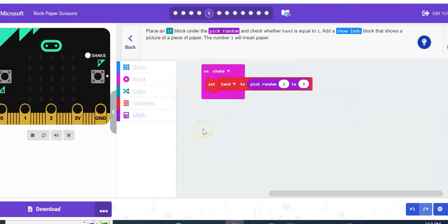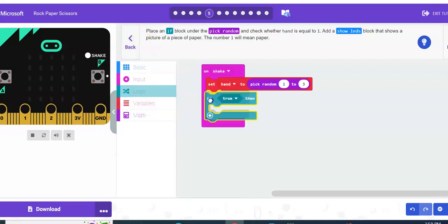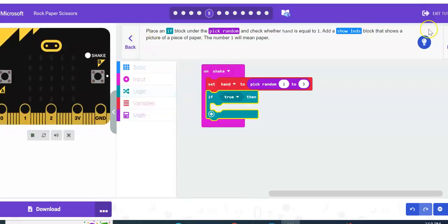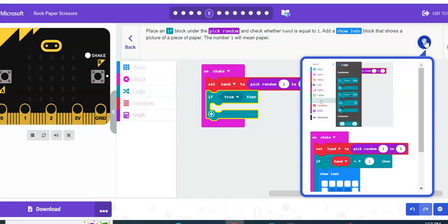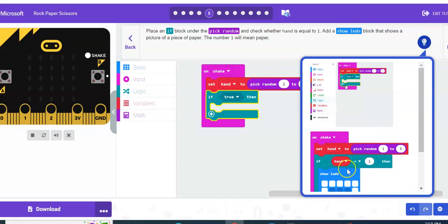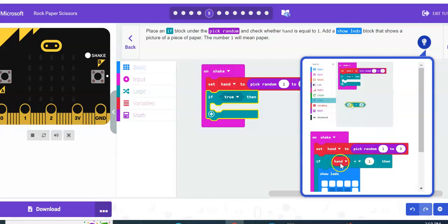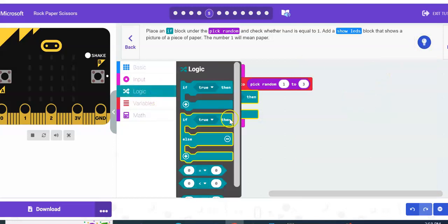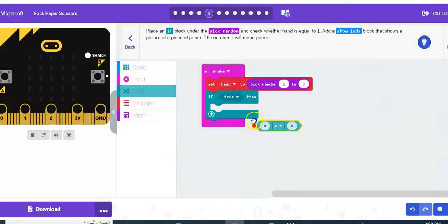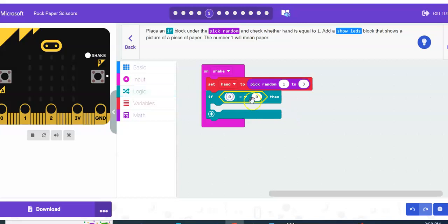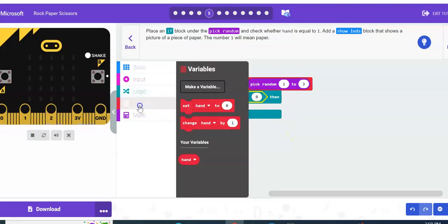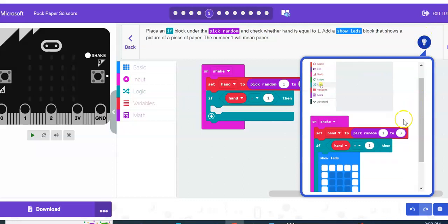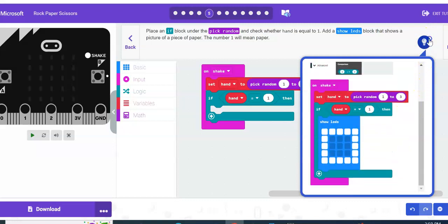Place an if block under the pick random so that it displays one of three options on our red LED light. So we're going to go logic, if true then. We are going to have it program our first option. So hand is equal to one. We're going to have to go to logic and do zero equals zero because you kind of have to plug and play with this code to get it to do what you want it to do. We're going to do hand is equal to one.